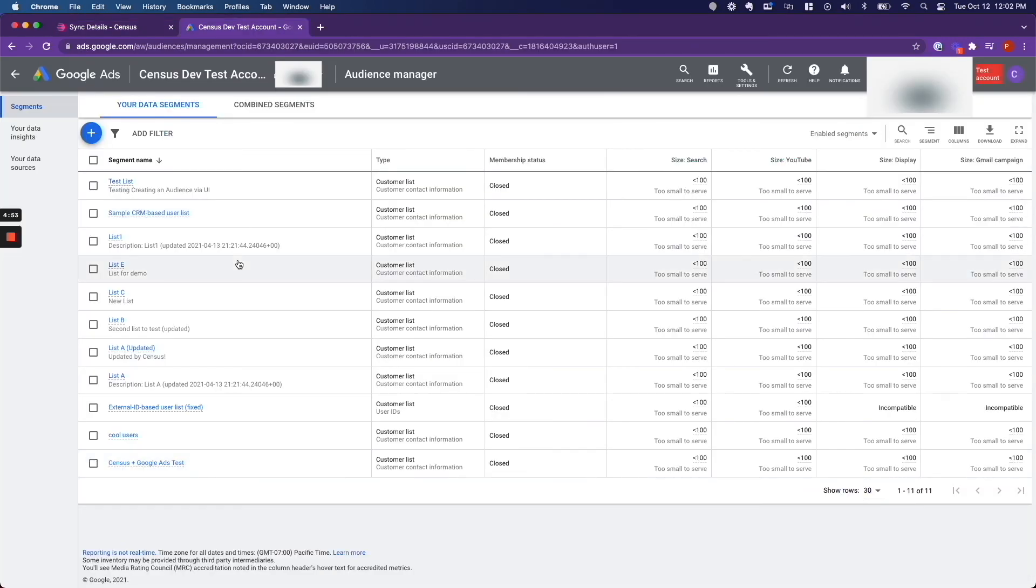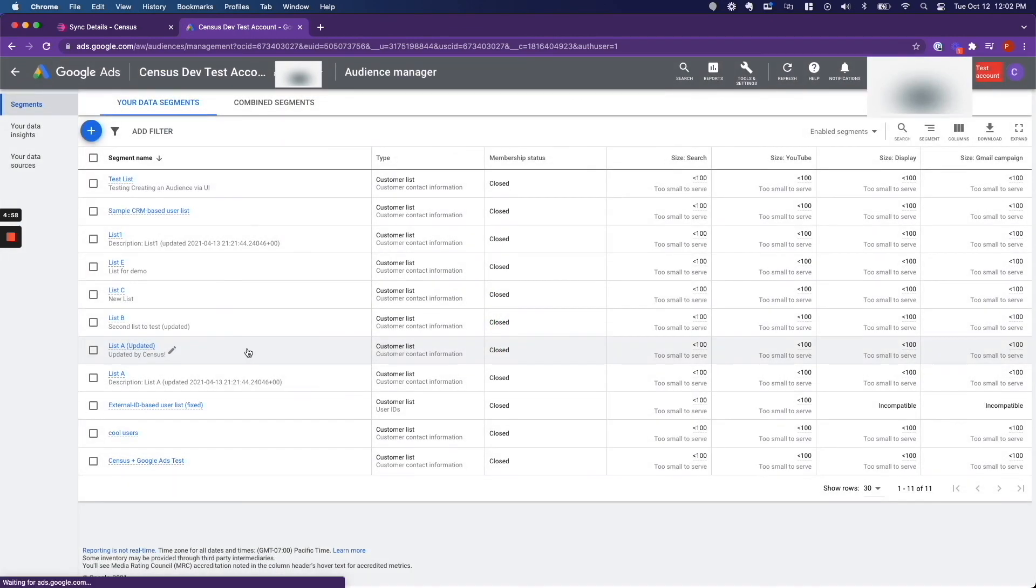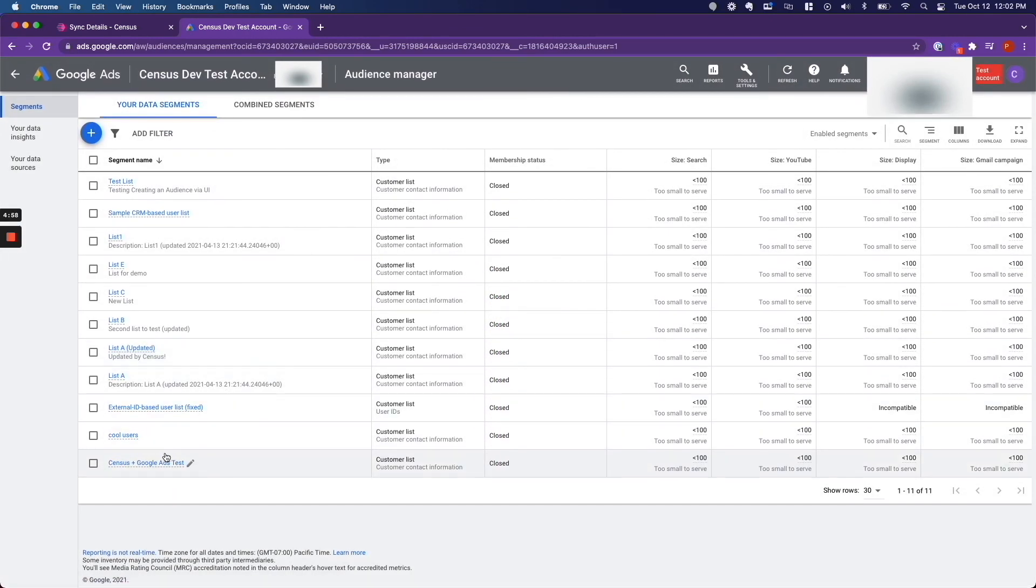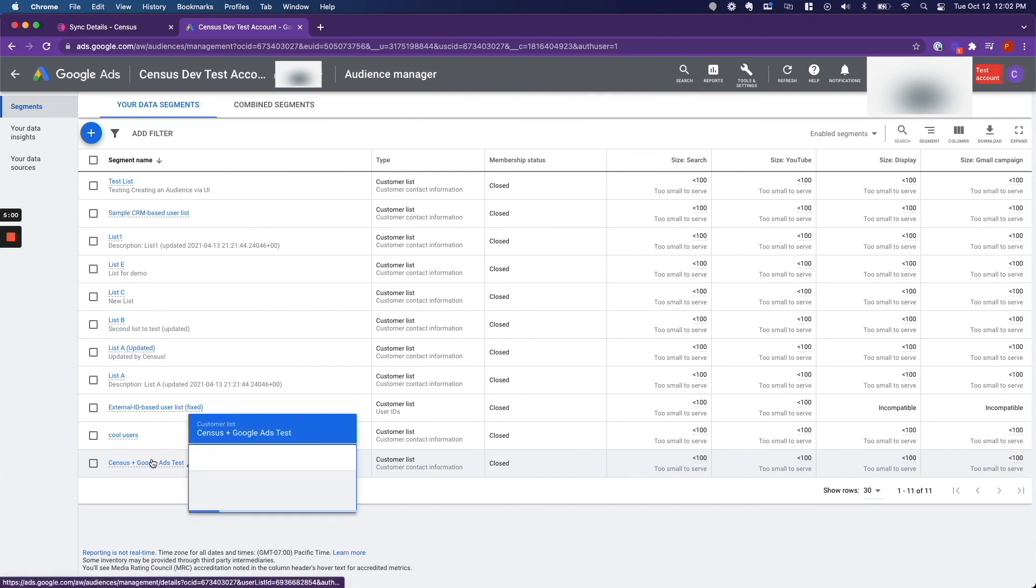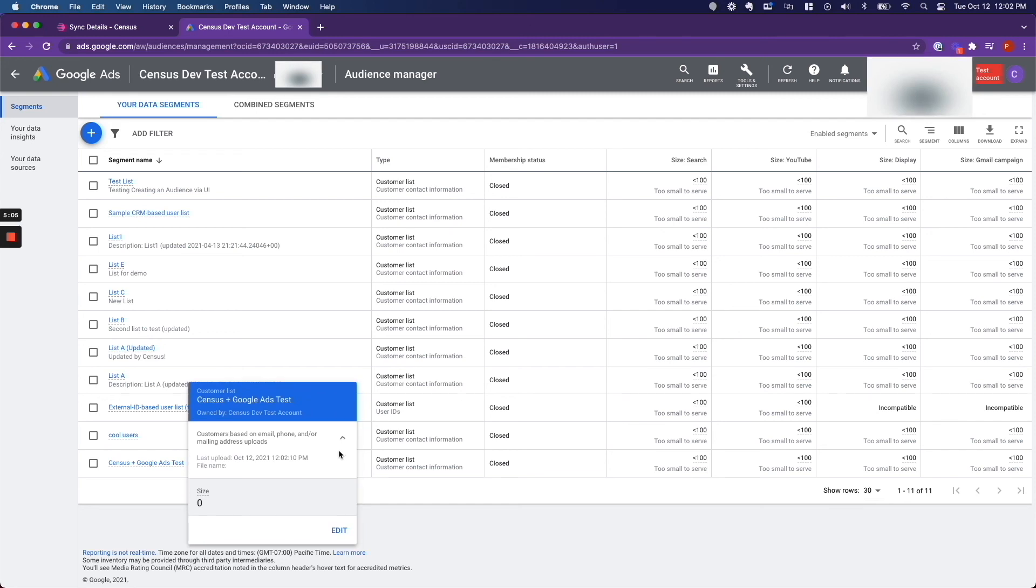So now if I want proof that this sync worked, I go back into Google Ads. I am going to refresh this page. And then I am going to hover over the audience that I sent data to. And then I am going to click right here. And it said that it was last updated at 12:02 PM. And right now, it is 12:03 PM. So I know that the update worked.